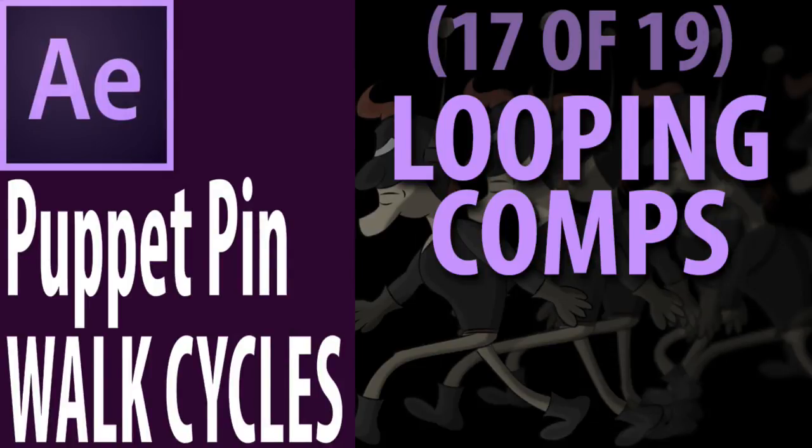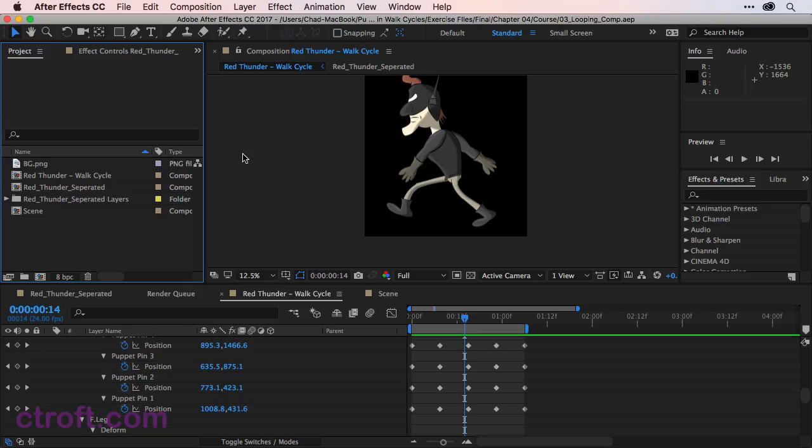For this video we are working off of 03 looping comp.aep. Feel free to open up this file.